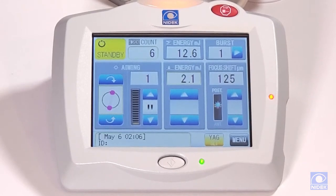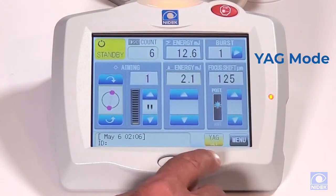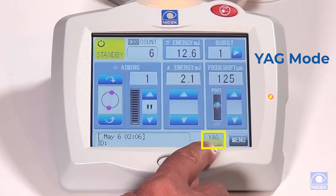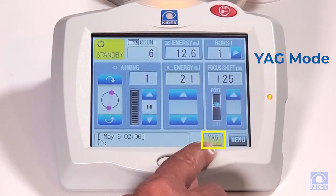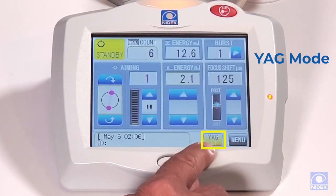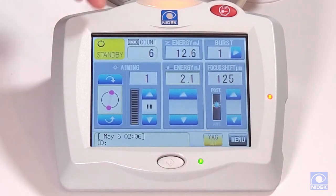First I'm going to show you how to set up your treatment parameters in YAG mode. As you can see on this tab here, we're already in YAG mode. This is where you can change back and forth from YAG to SLT. So we're going to stay in YAG mode.